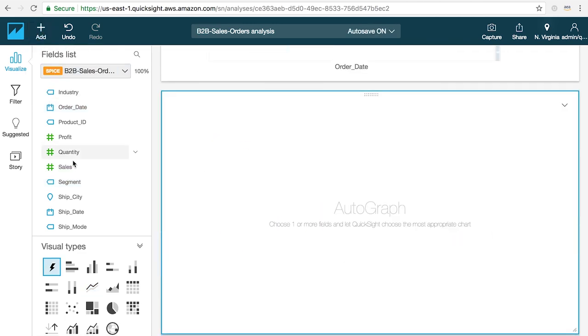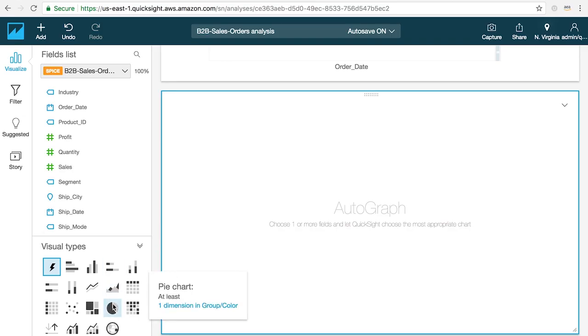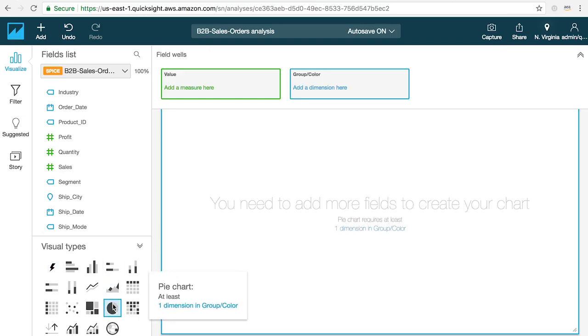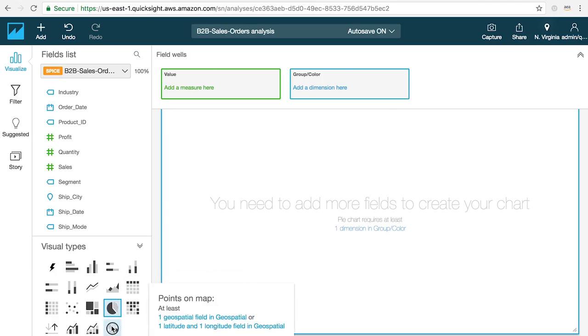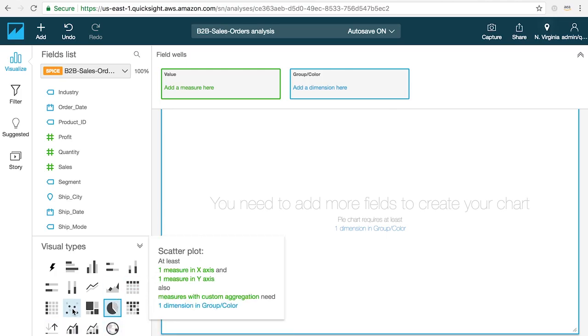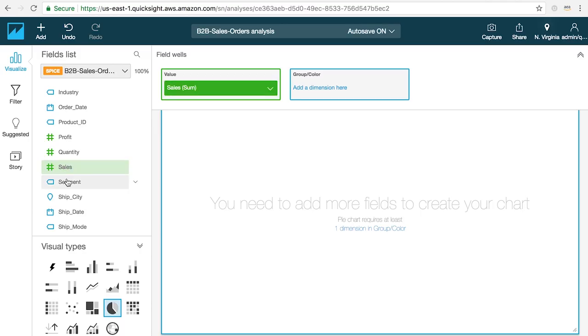If you have a specific visual you want to create in mind, for instance if you want to create a pie chart, you can choose from a wide variety of charts, tables, maps, KPIs and more from the visuals panel and then click on the fields that you want to see in your chart.